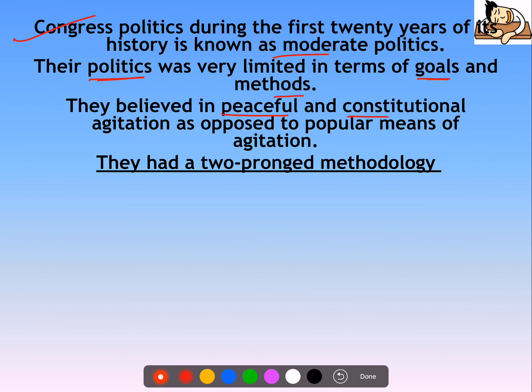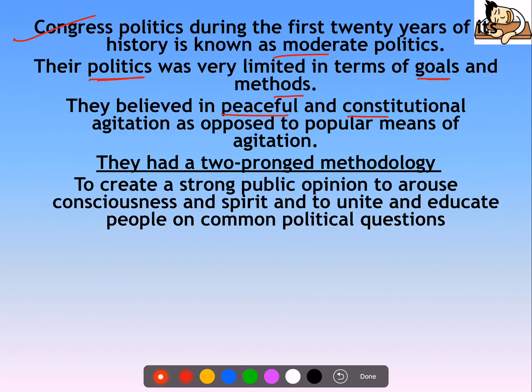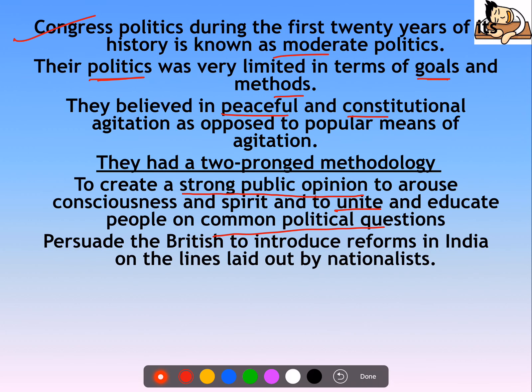If we talk about the moderates, it was a two-pronged methodology. First, it was about creating a strong public opinion so that consciousness would arise and people would unite on common political questions. Basically, they focused on creating awareness and public opinion.